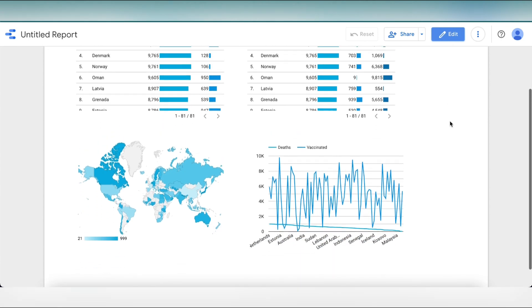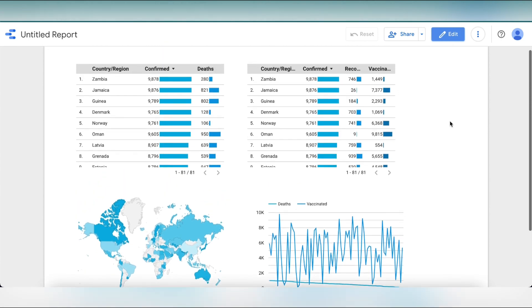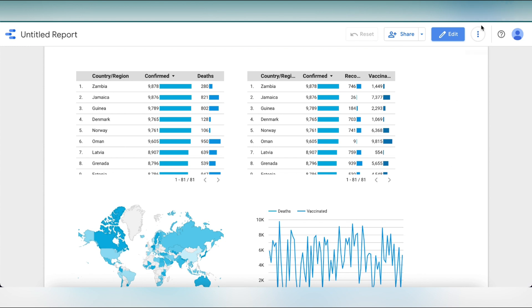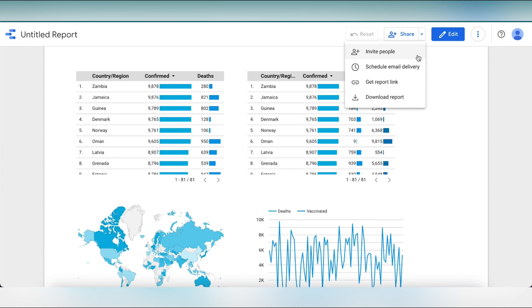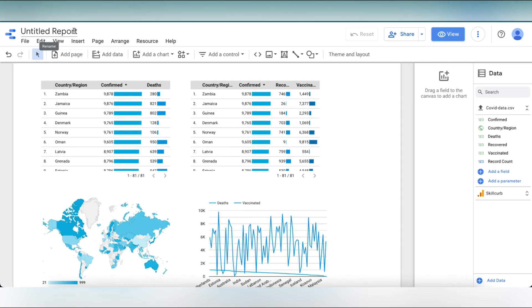You can easily share this report to anyone by clicking on share. You can see the multiple options. We can invite people, email them, get a link or even download it. You can edit the report and name it as COVID-19.